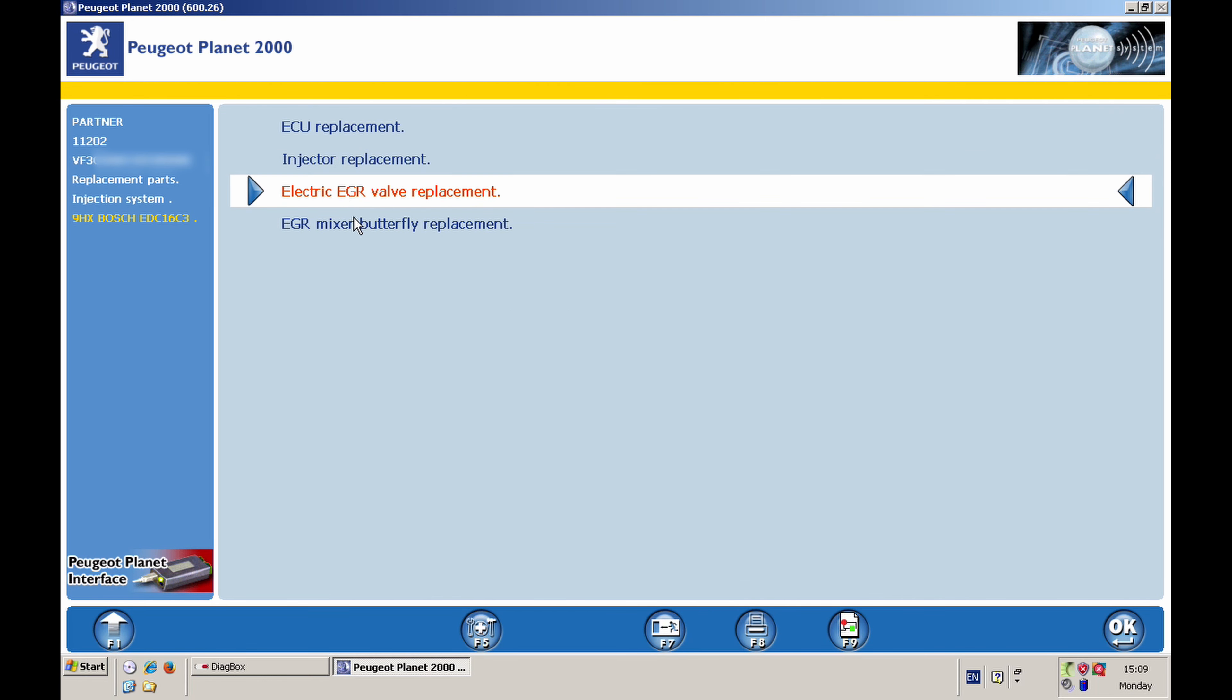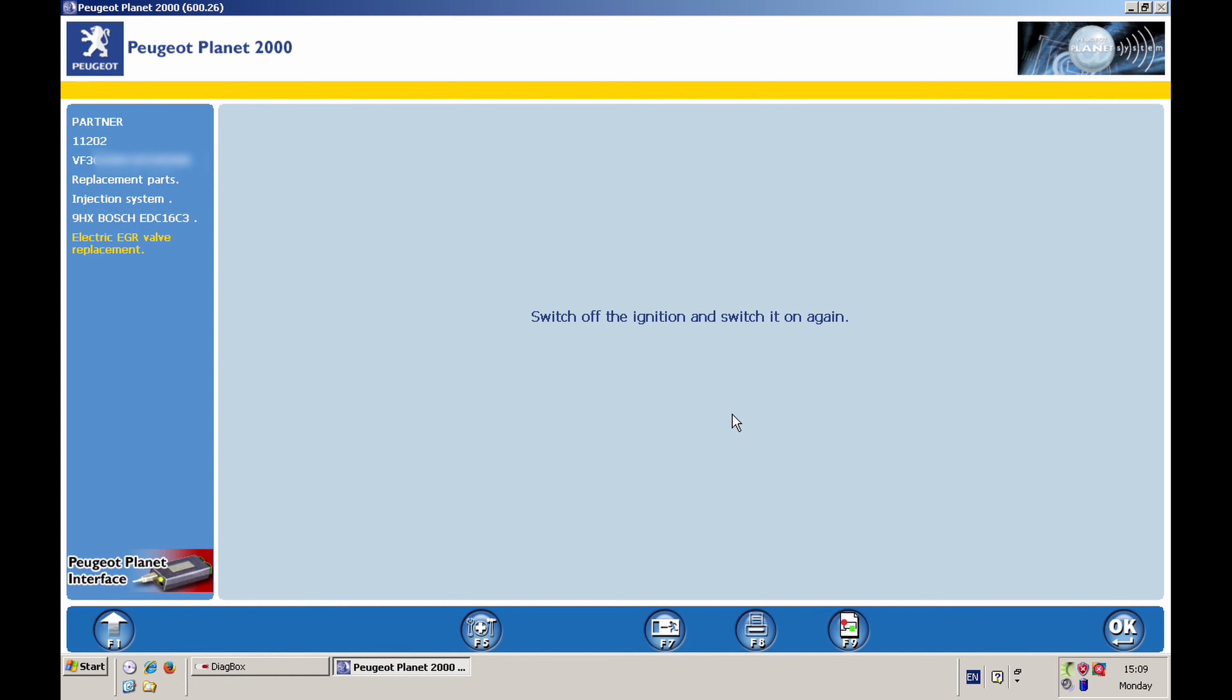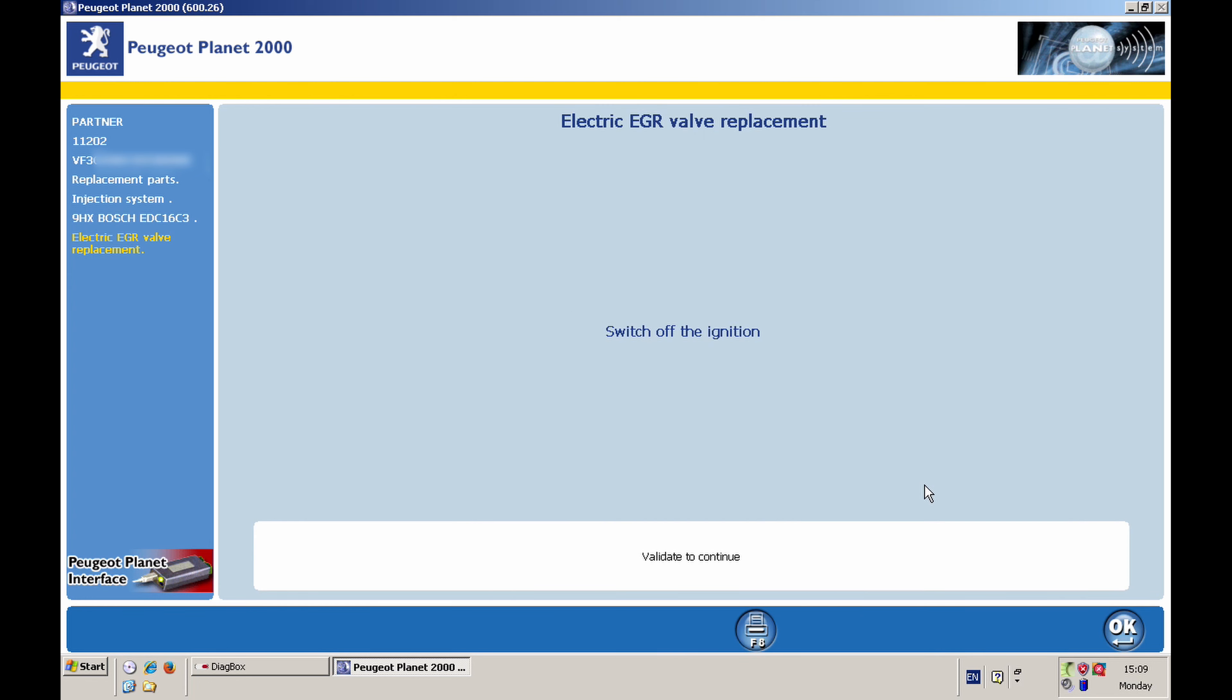And then of course you have here several options. I'm interested in the Electric EGR Valve Replacement. I'll show where this EGR mixer butterfly replacement is once I finish that, but one needs to go to the Electric EGR Valve Replacement. Click OK on that. So then it says switch off ignition and switch it on again. So I switch it off now and switch it back on. And then of course click OK and switch off the ignition. I've switched it off so I can click OK. I'll switch it back on again.